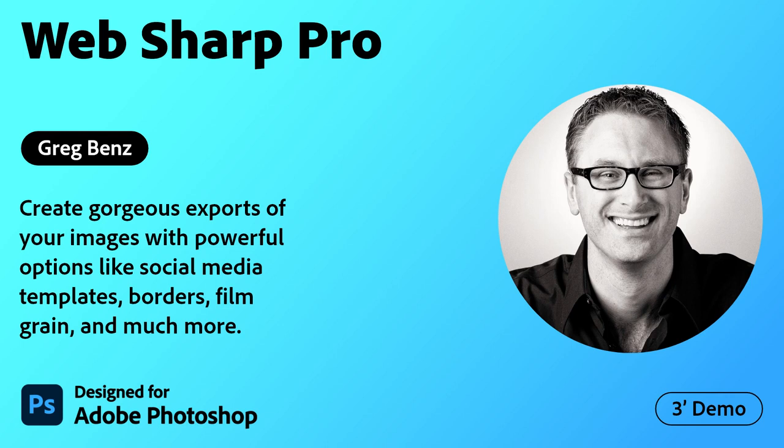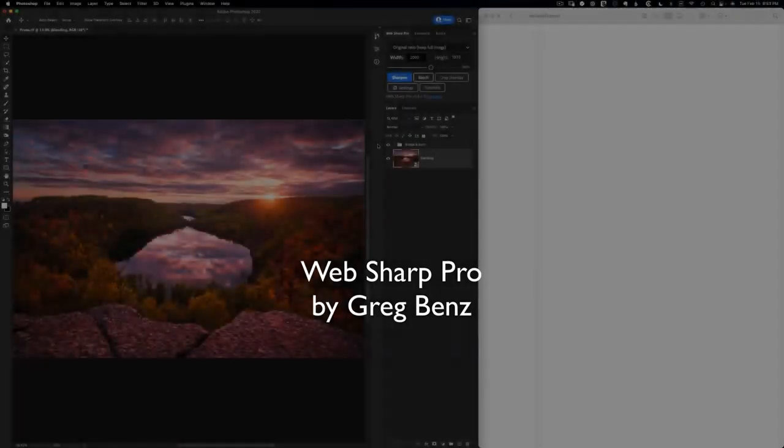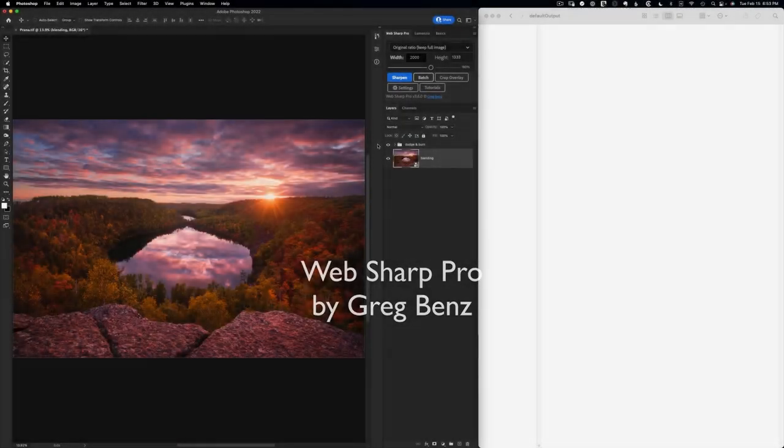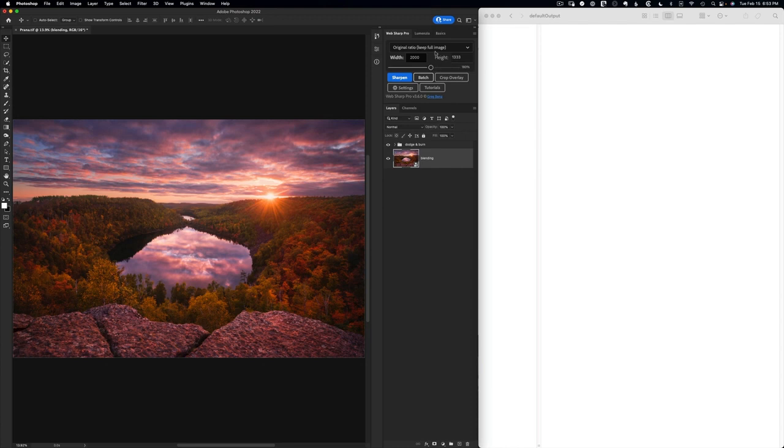Adobe Creative Cloud Plugins and Integrations. Webshop Pro is designed to be the fastest and easiest way to create gorgeous exports from your layered master files.